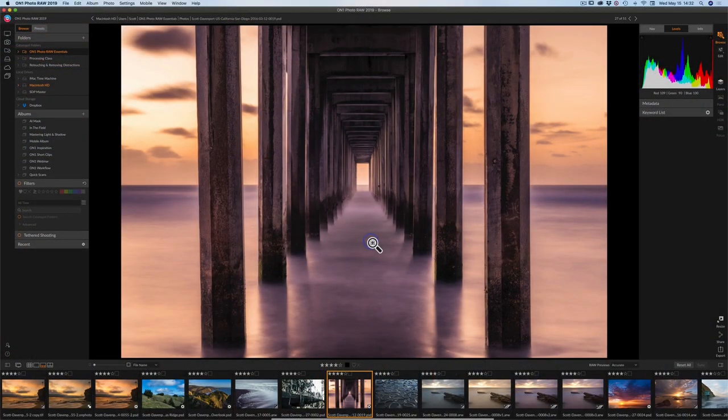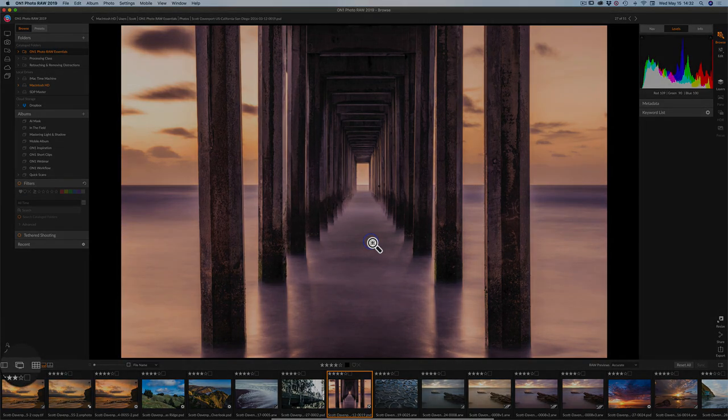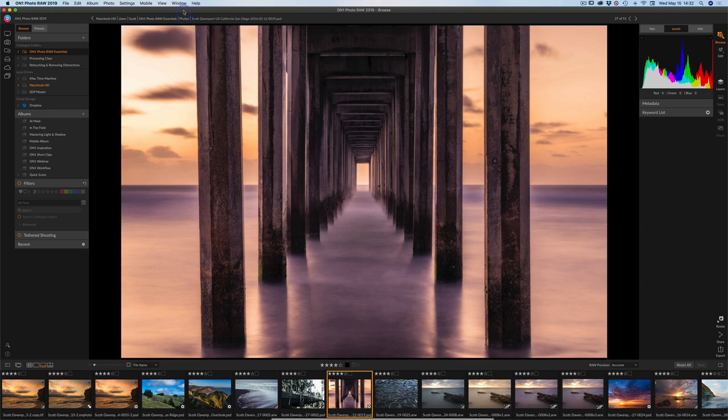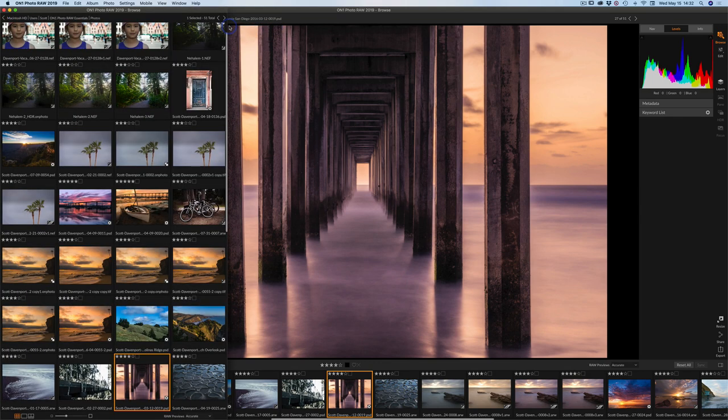There's a couple of ways to do that. One is down in the lower left corner of the toolbar. There is a dual mode icon. Or you can go up into the window menu and you'll see dual mode and hit show.